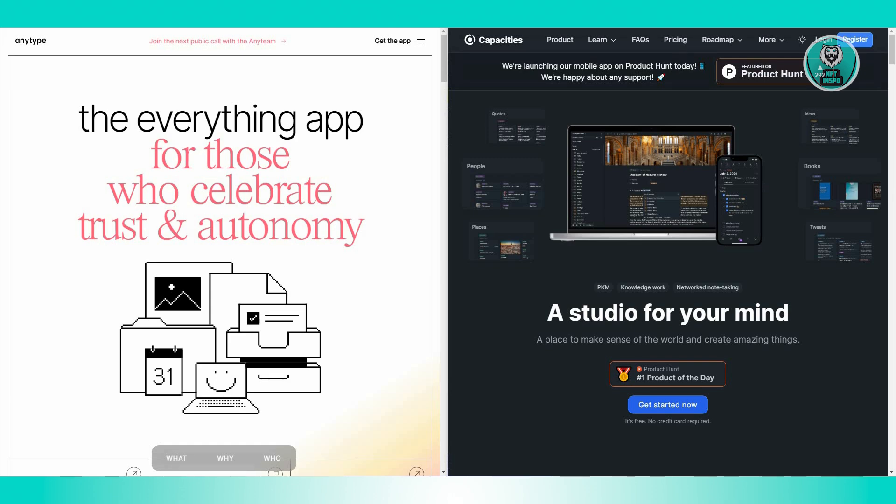Capacities offers a serene environment to think, organize, and work, all presented with an attractive and user-friendly design.